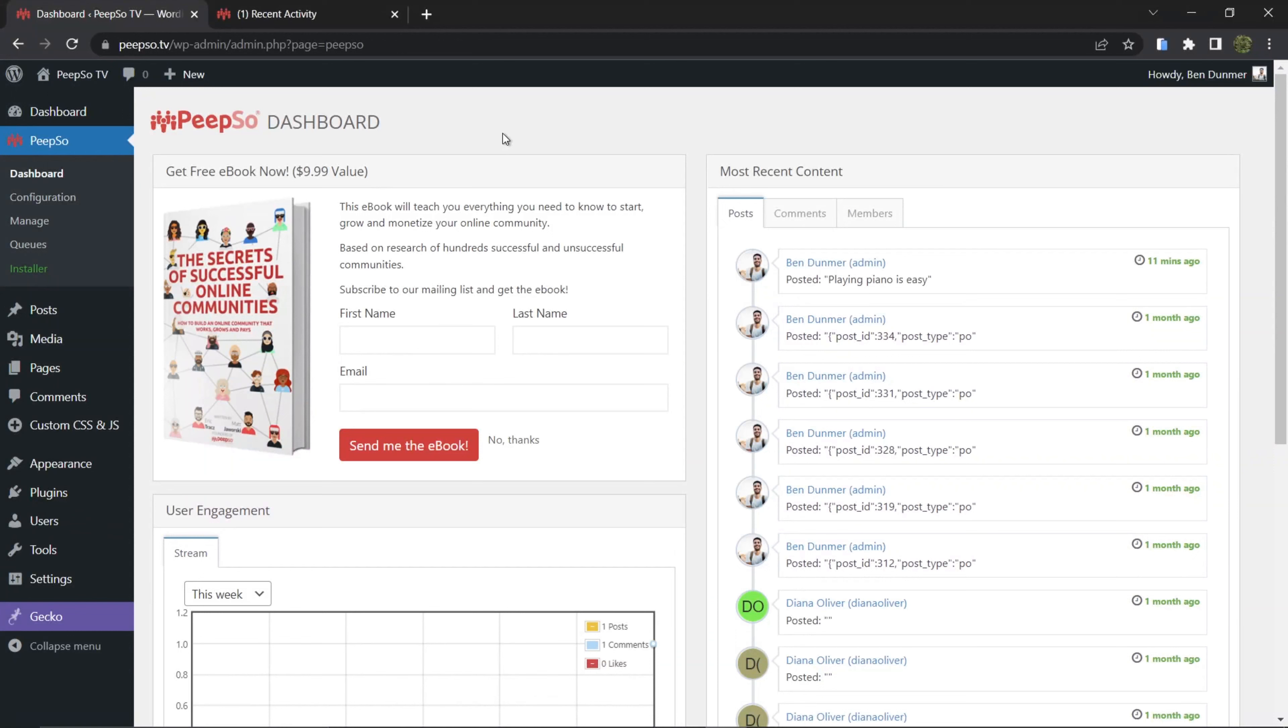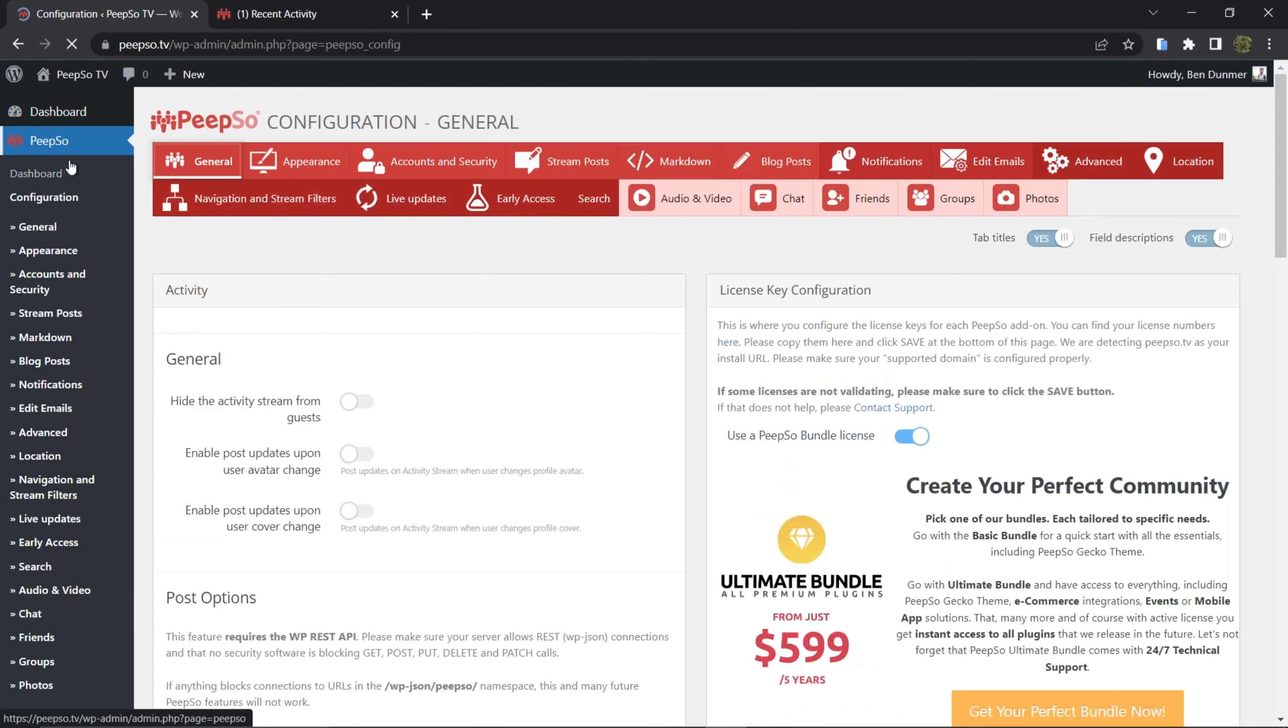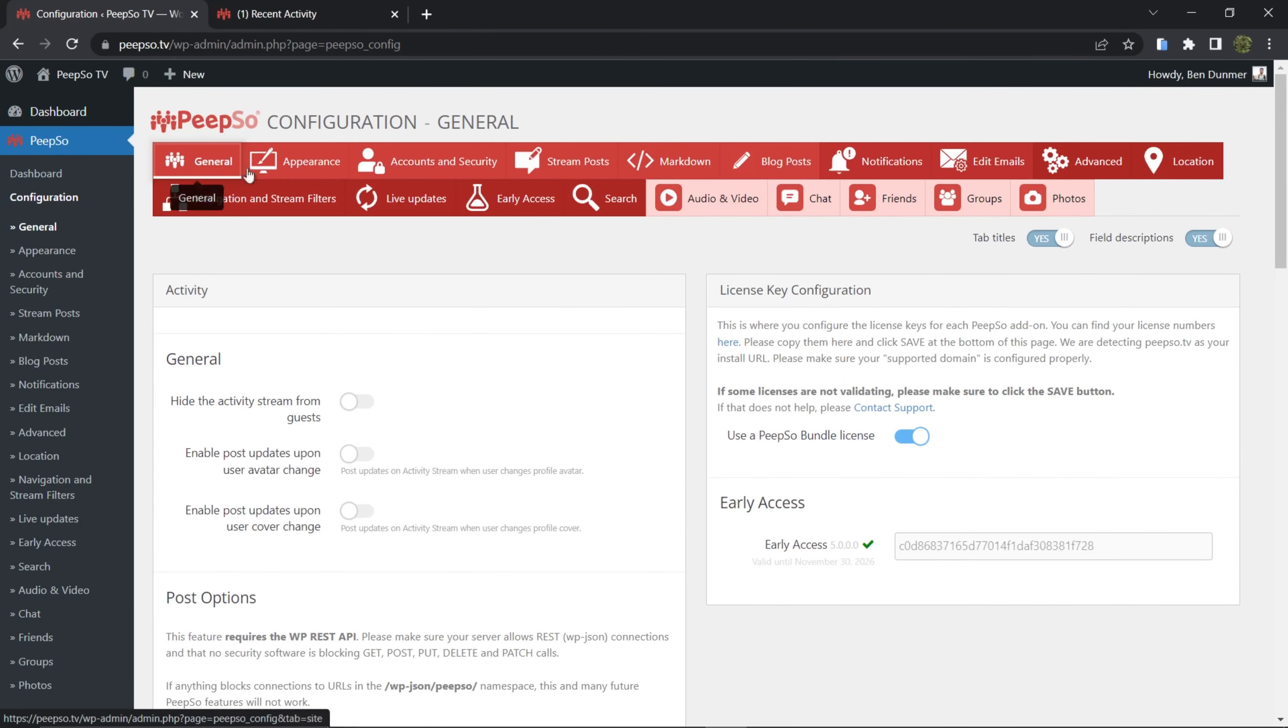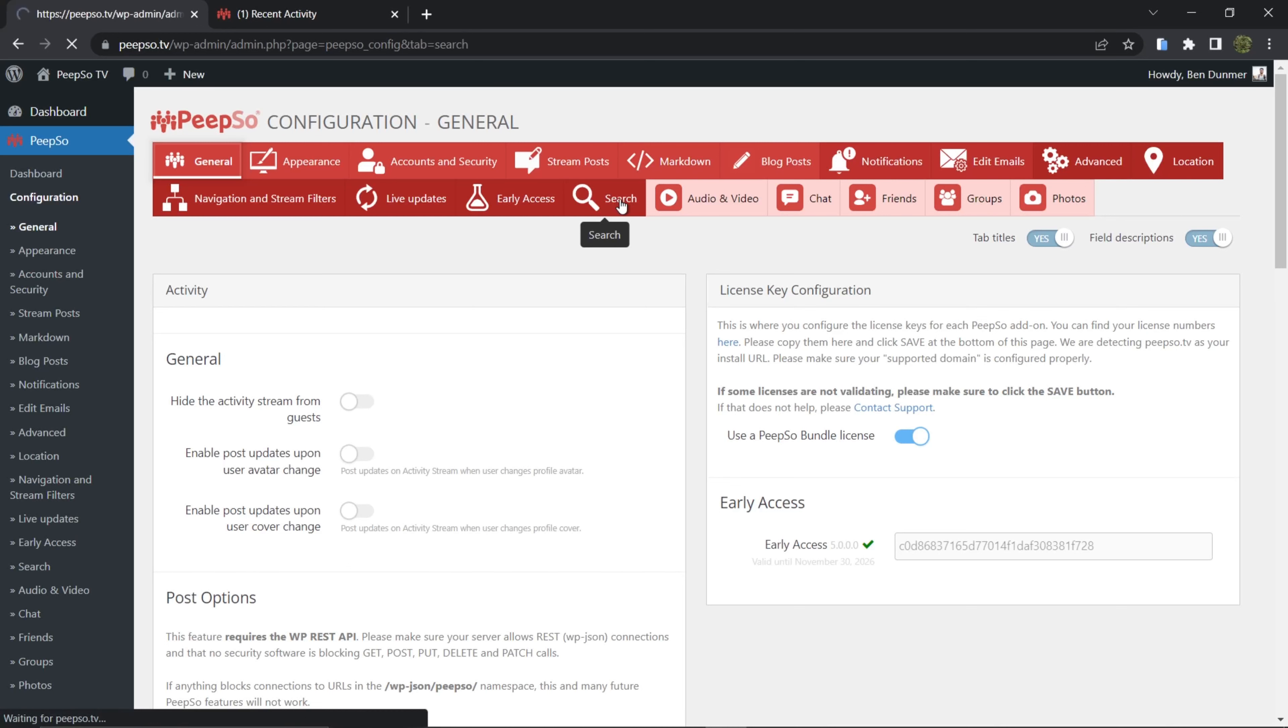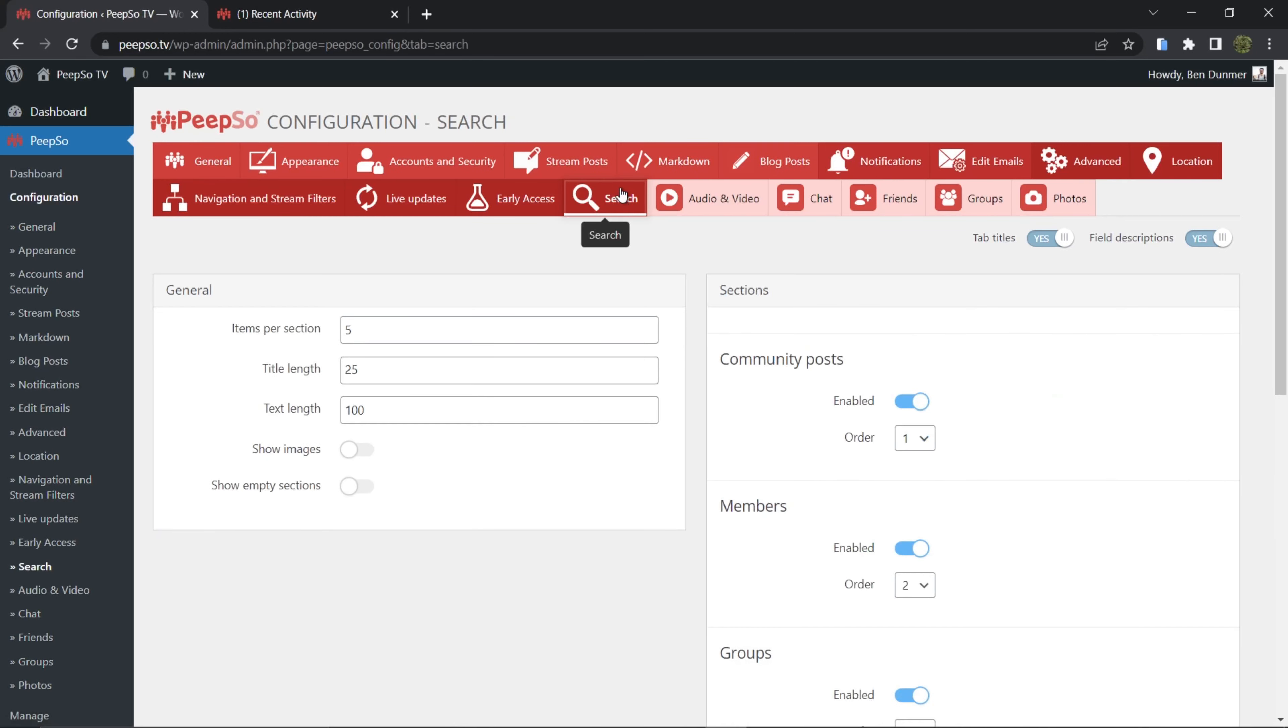Now, as soon as you enable any of the Early Access features, a configuration will be added into PeepSo configuration. And depending on the feature you enabled, the location will be different. In our particular case we enabled the search option and we got the entire new tab for the search options over here. So let's check what we have there.